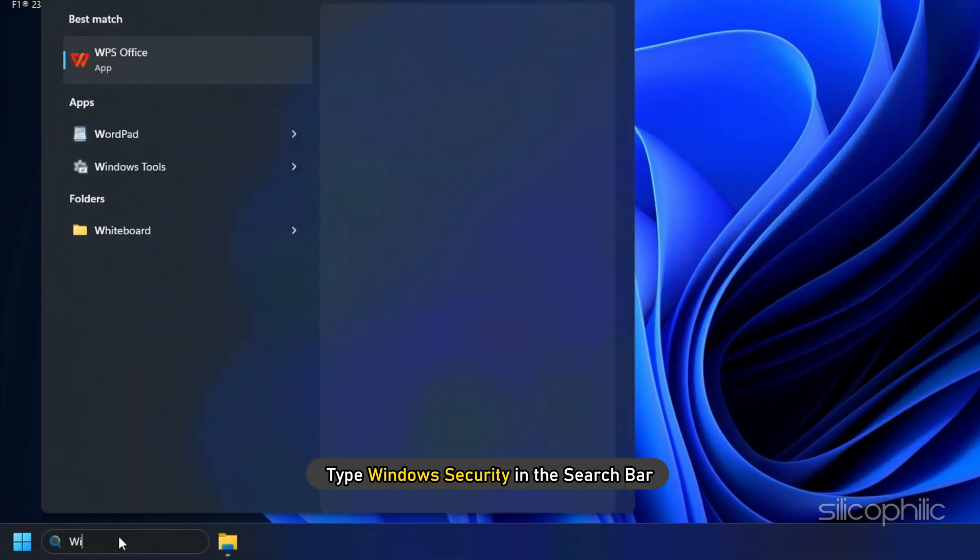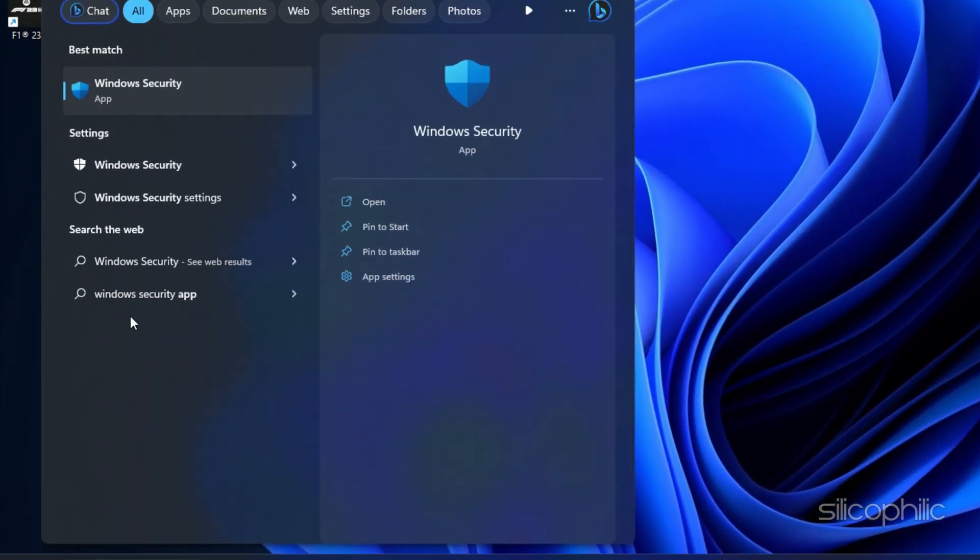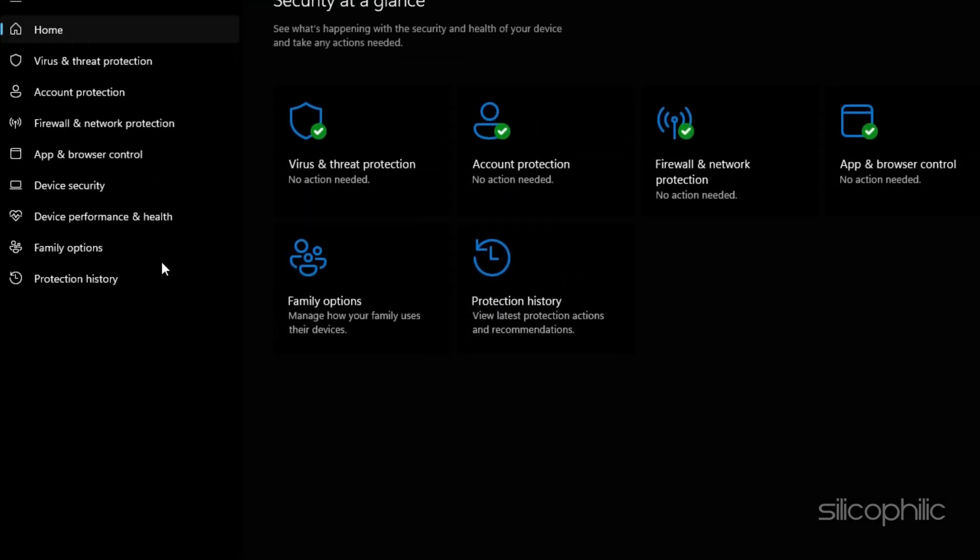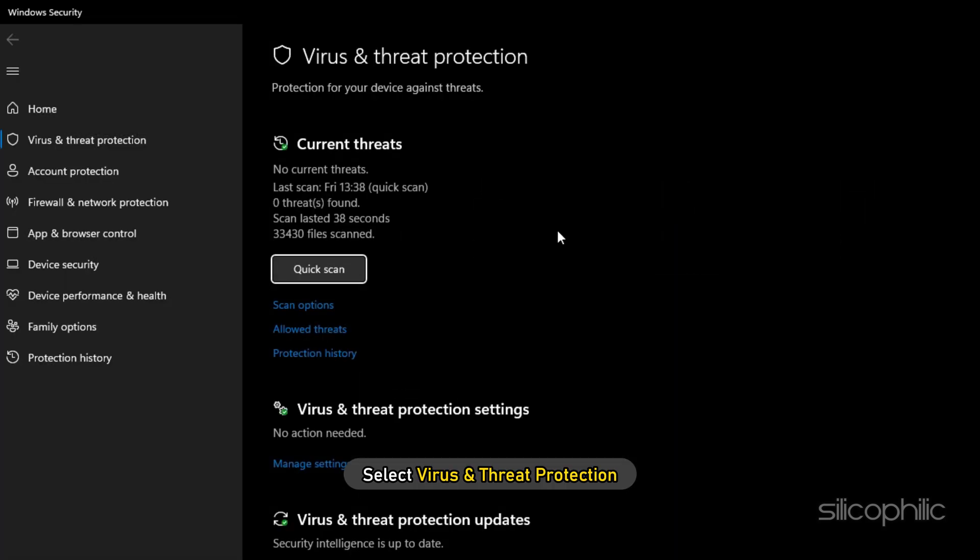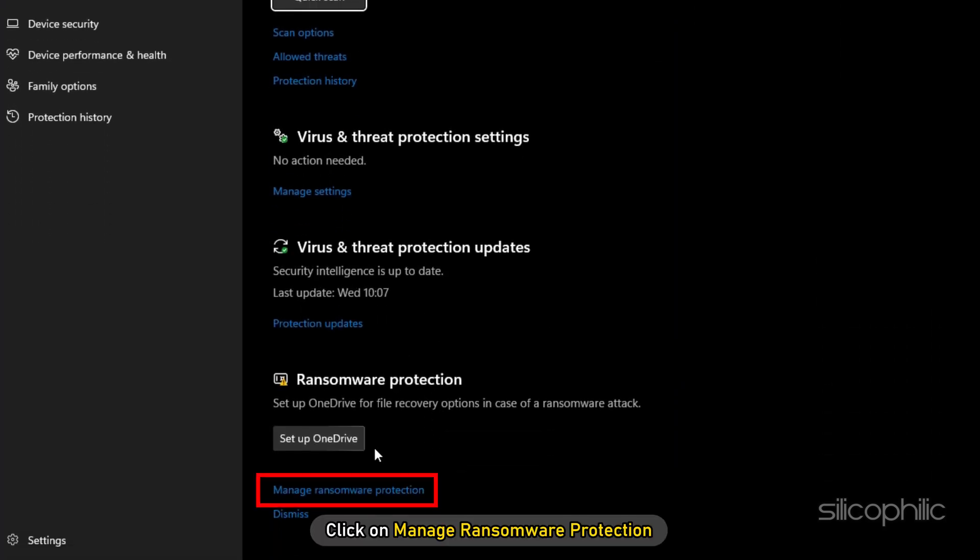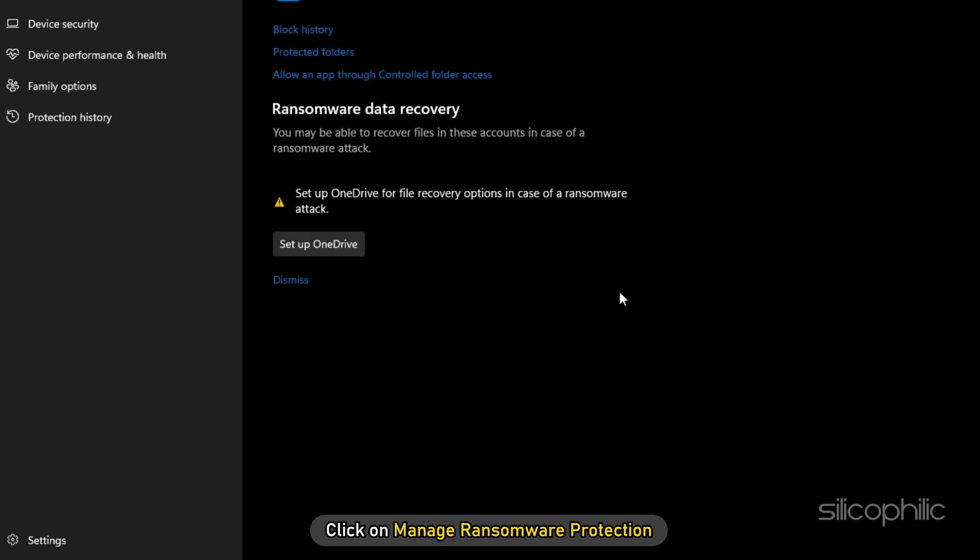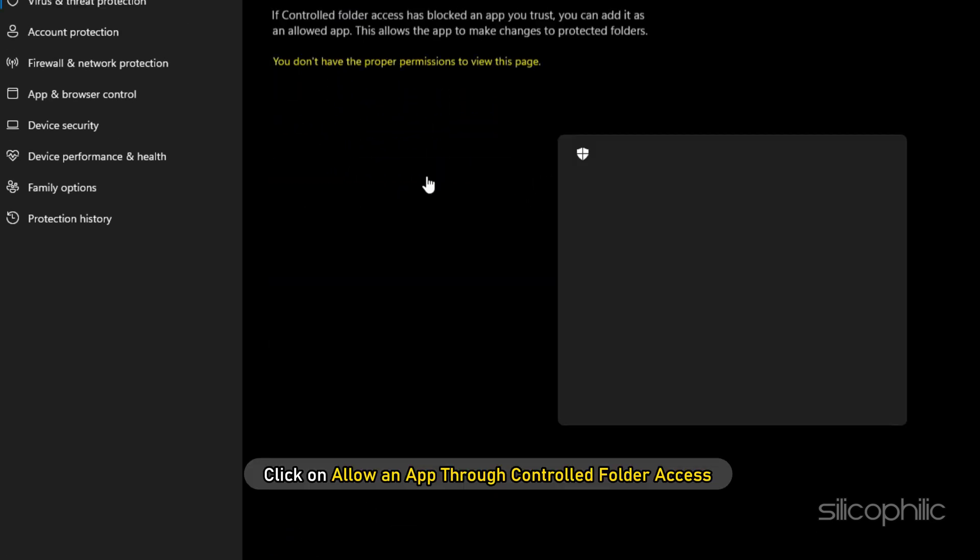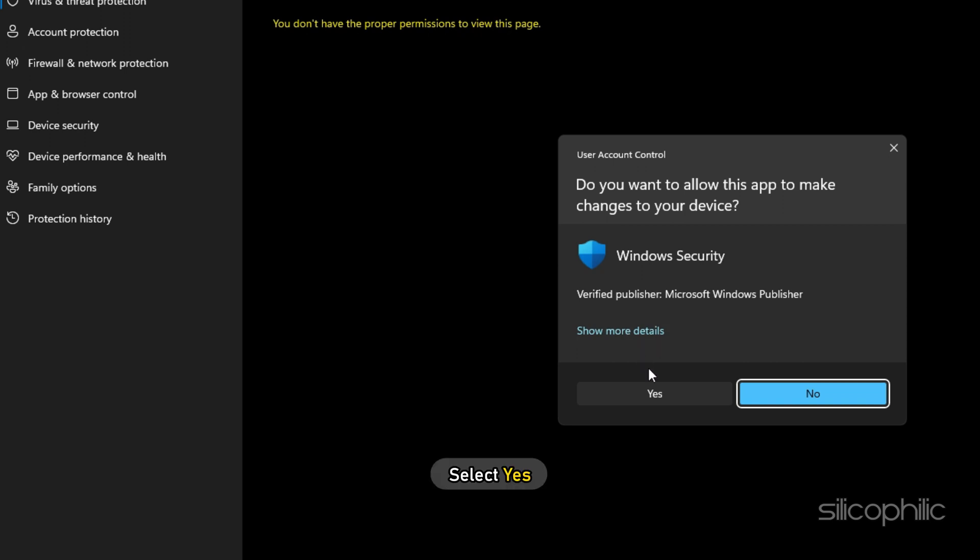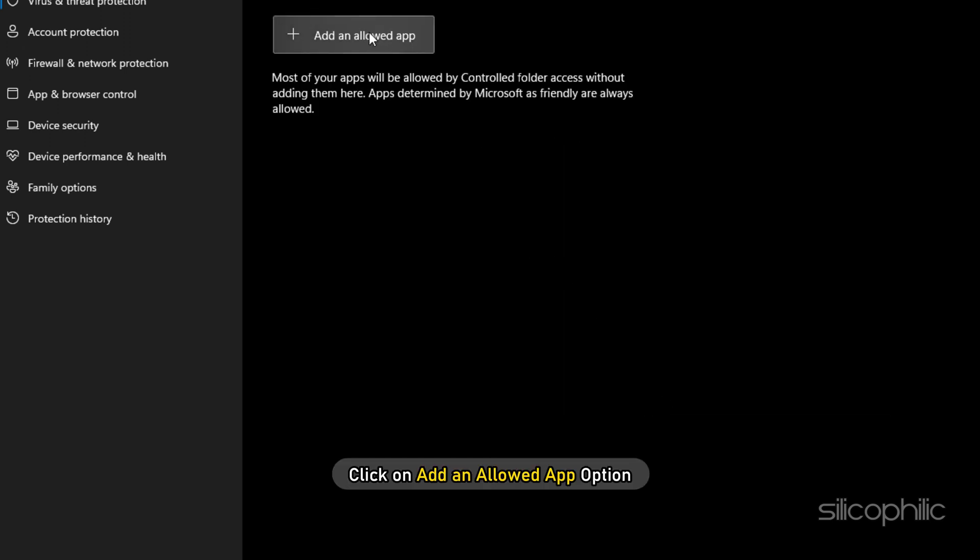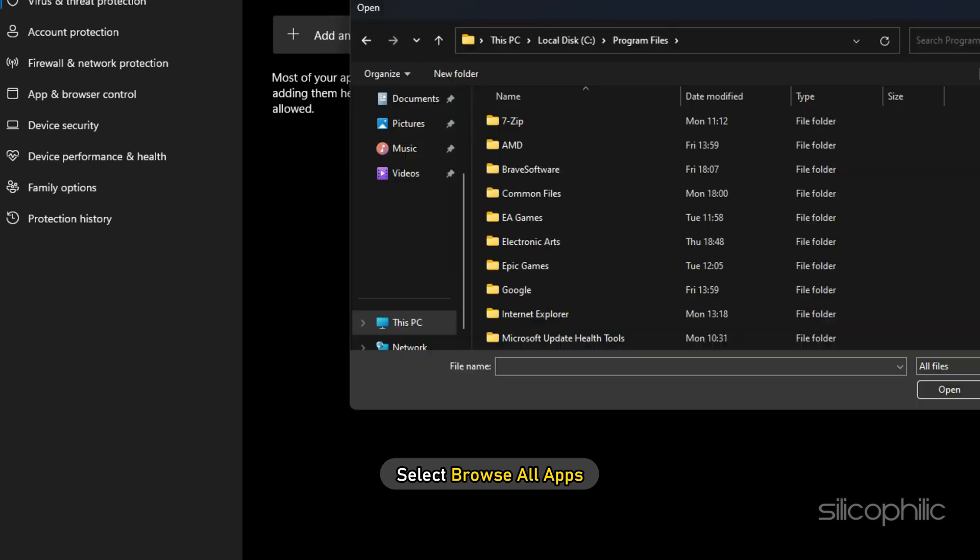Type Windows Security in the search bar and select the top result. Select Virus and Threat Protection. Scroll down and click on Manage Ransomware Protection. Next, click on Allow an App through controlled folder access and select Yes. Click on Add an Allowed App option and select Browse All Apps.